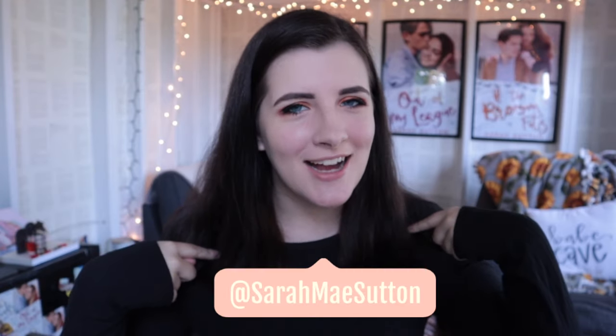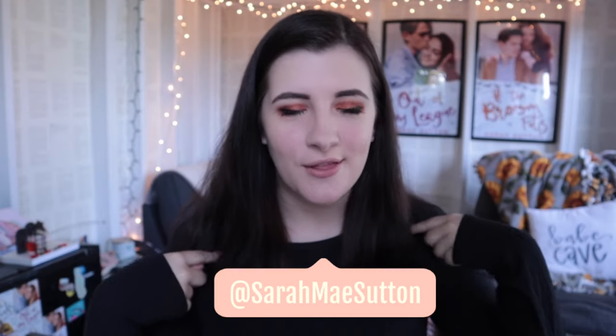Hey guys, what's up? Welcome back to my channel. If you're new here, I'm Sarah Sutton and I'm an indie author of two, soon to be three, books.